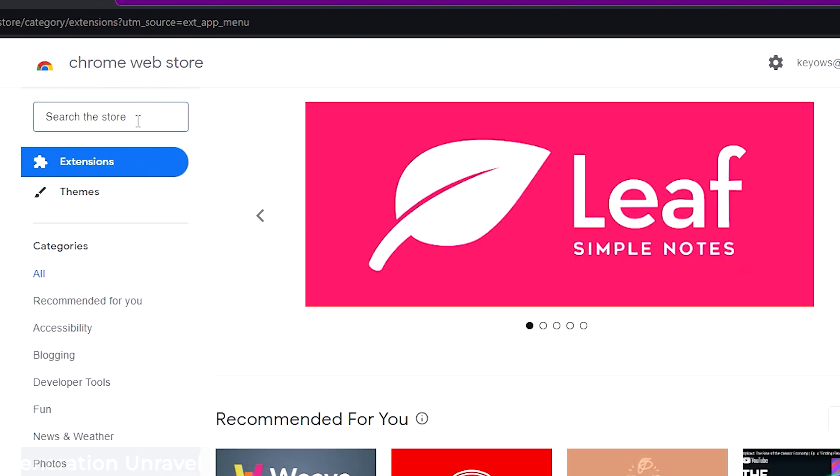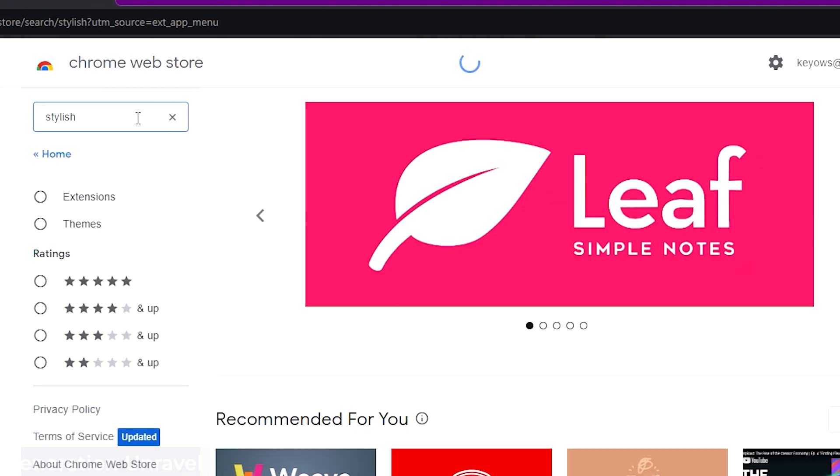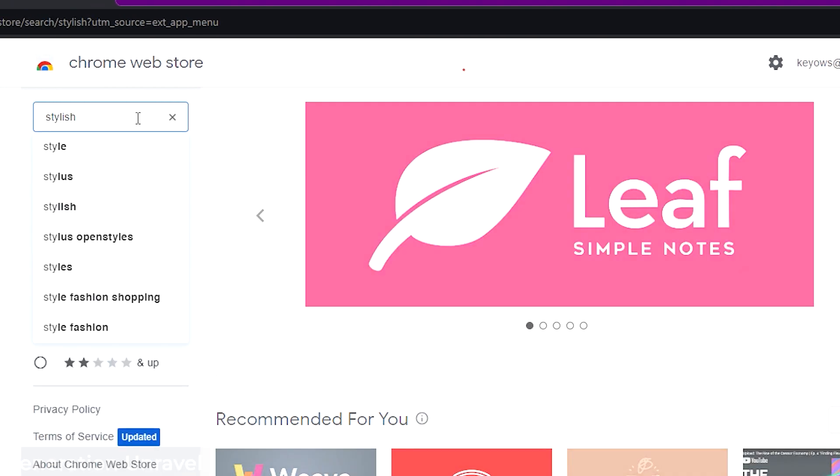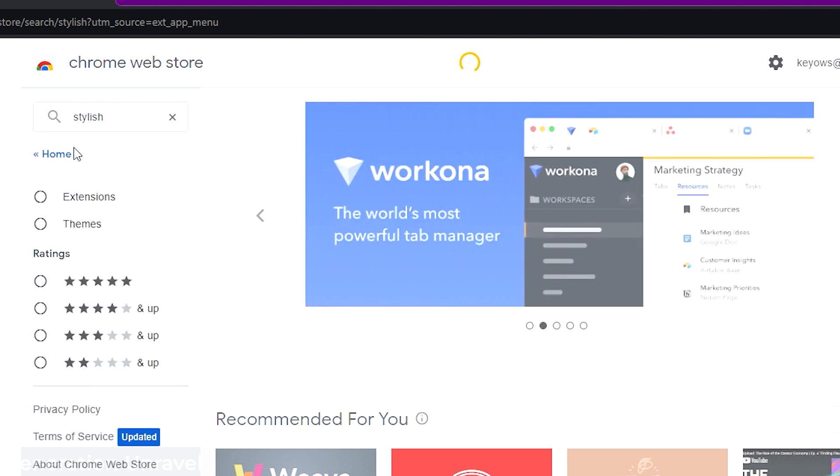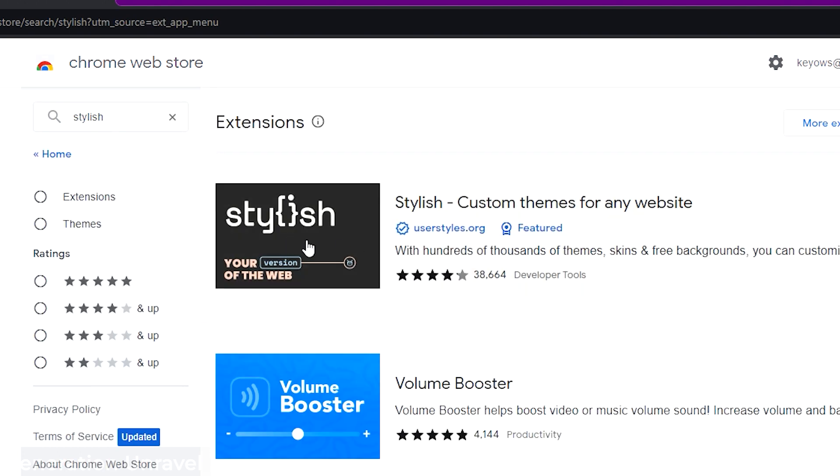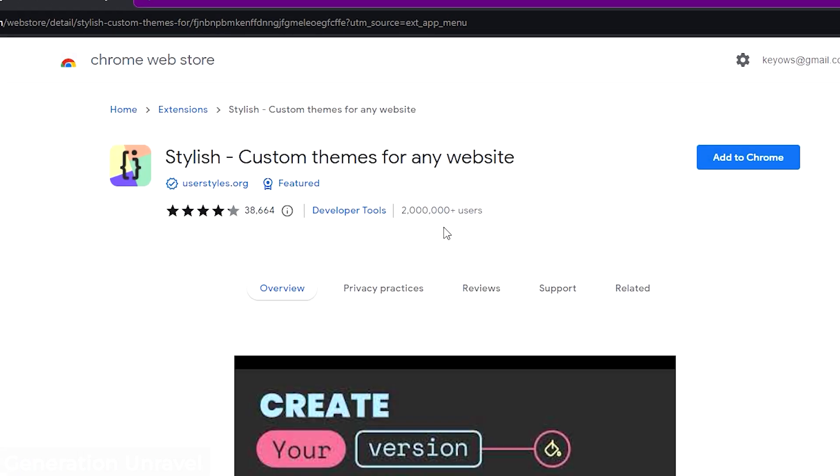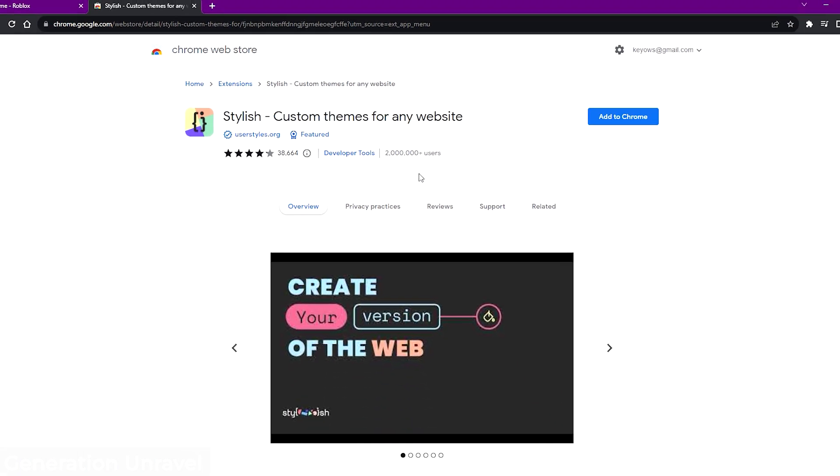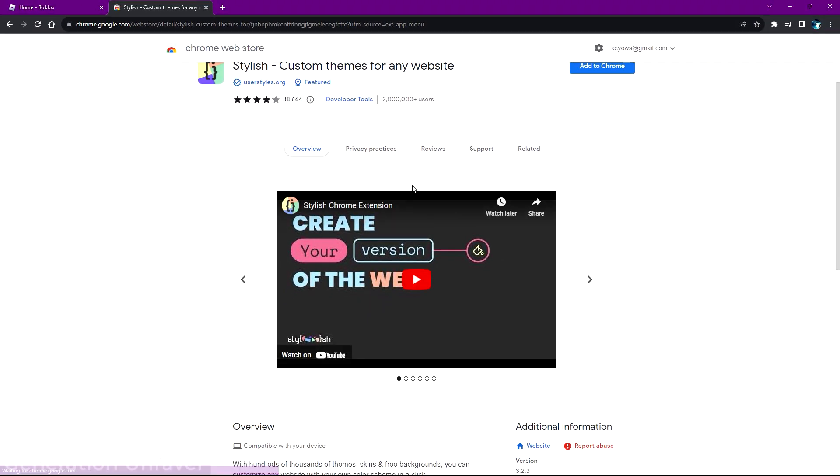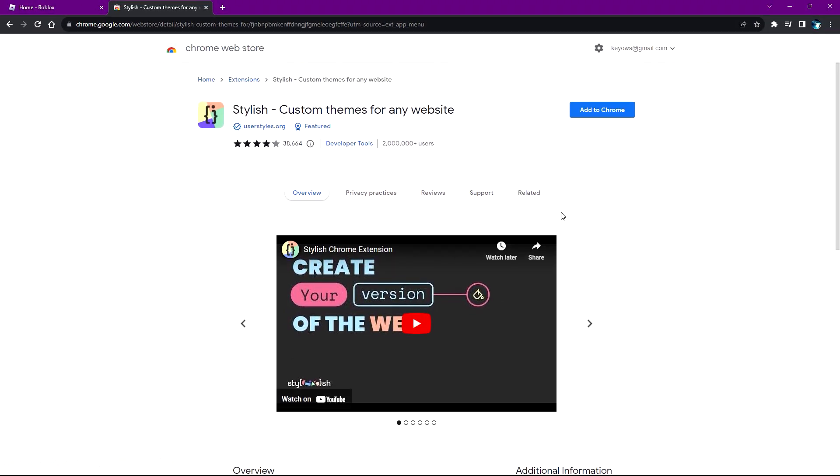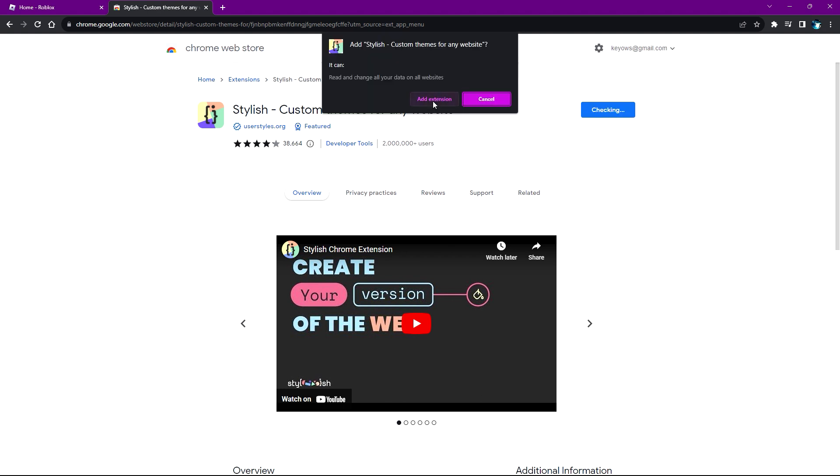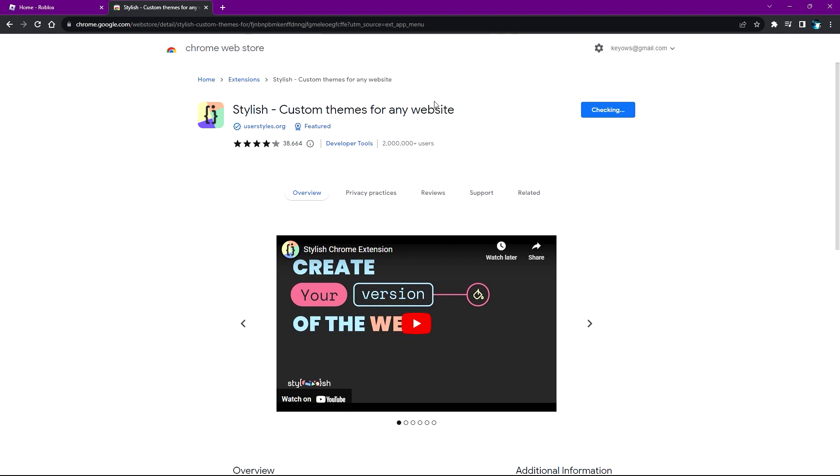Now search for Stylish on the search bar in the top left corner. It'll appear here - Stylish custom themes for any website. Click on it, then click on the bright blue button 'Add to Chrome' and add the extension.